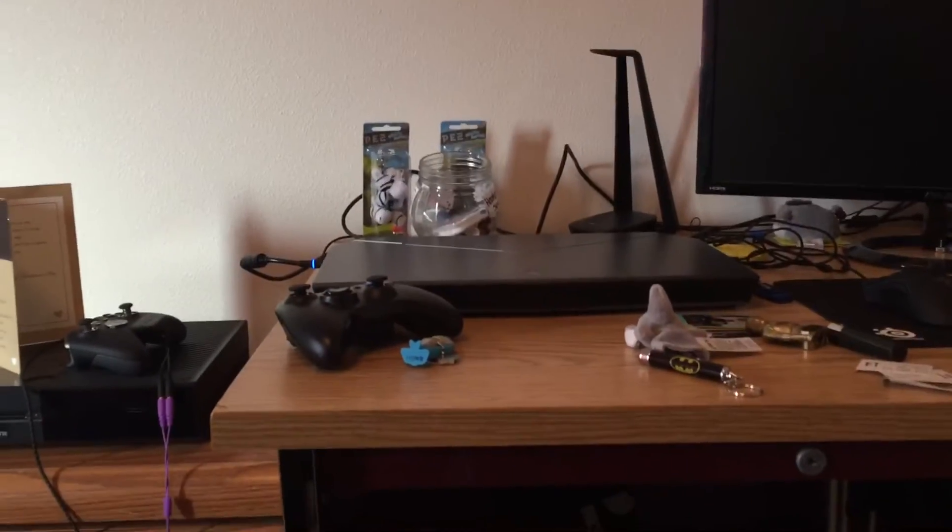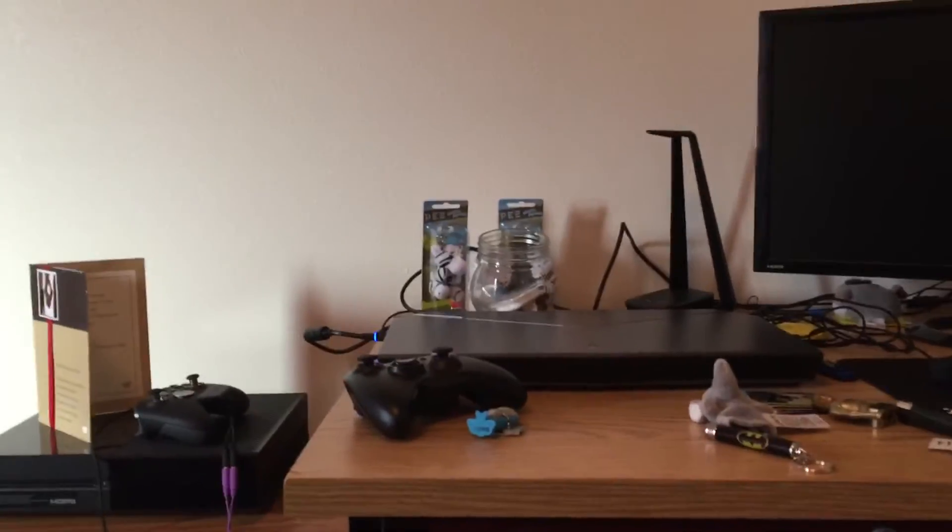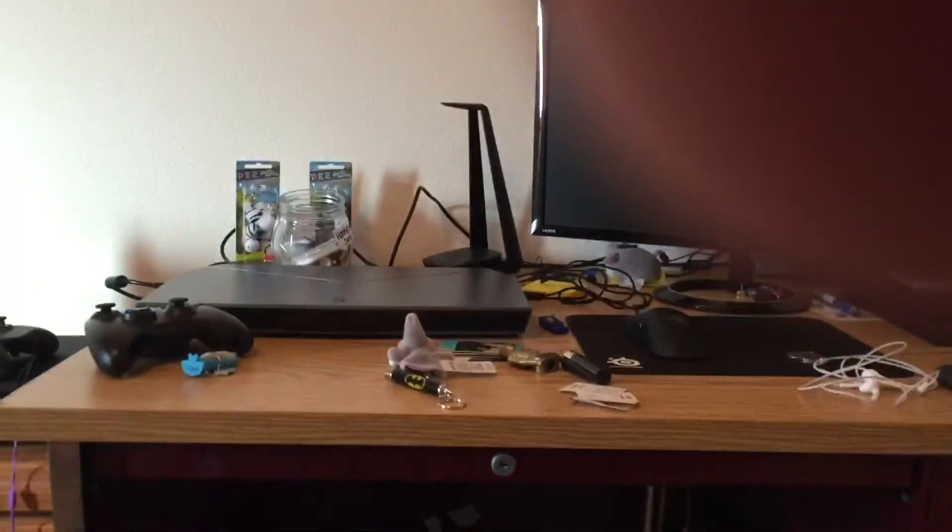Alright, don't mind the messy room, but here is part 2 of the review of Alienware's.